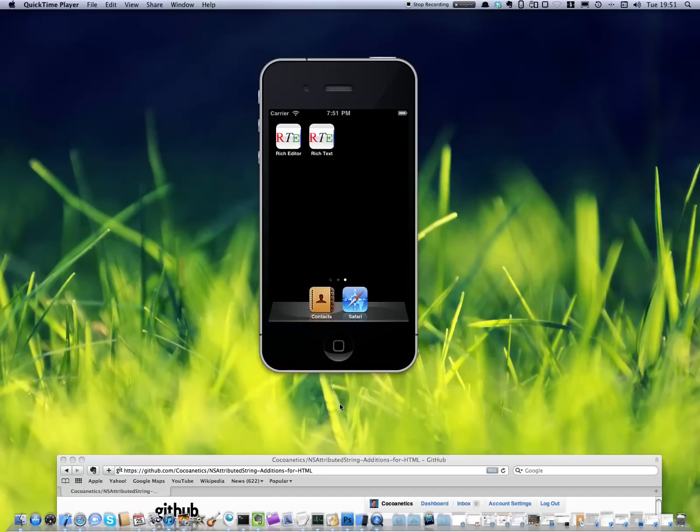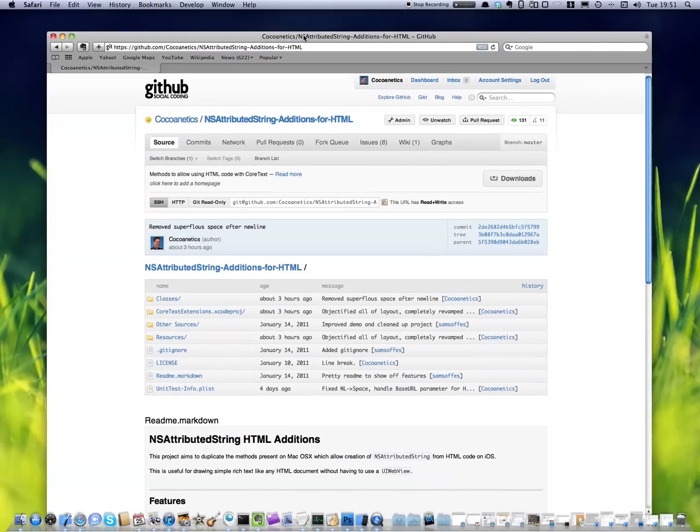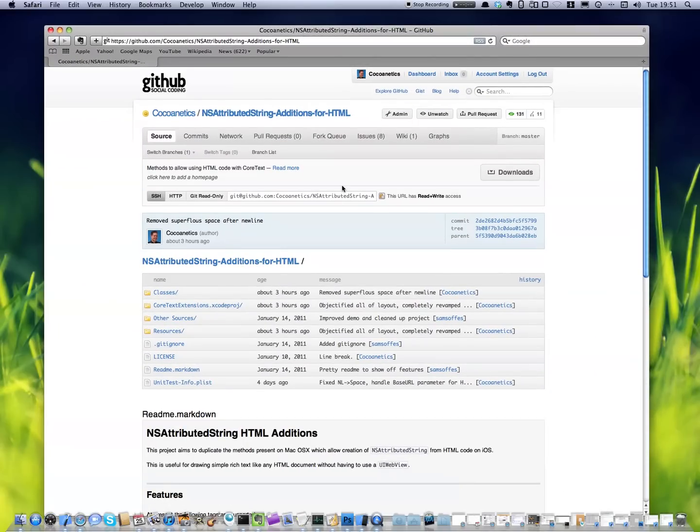One, an open source project that is freely available. And two, a component for sale that I'm currently working on. So first, the open source project, it's hosted on GitHub.